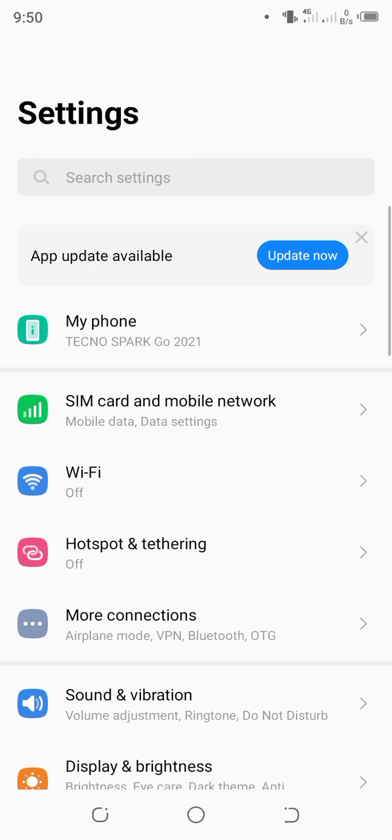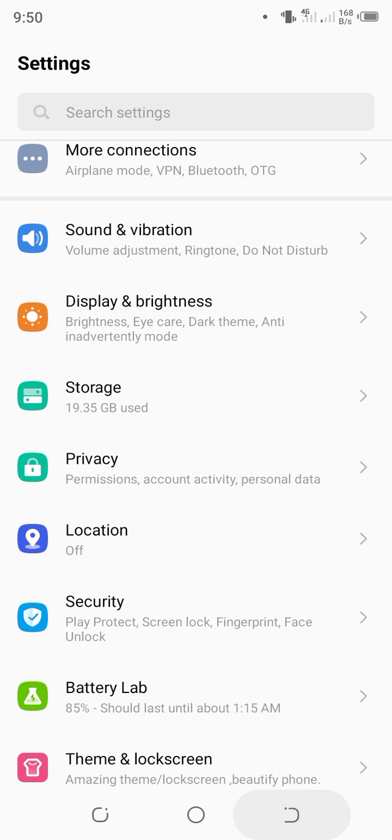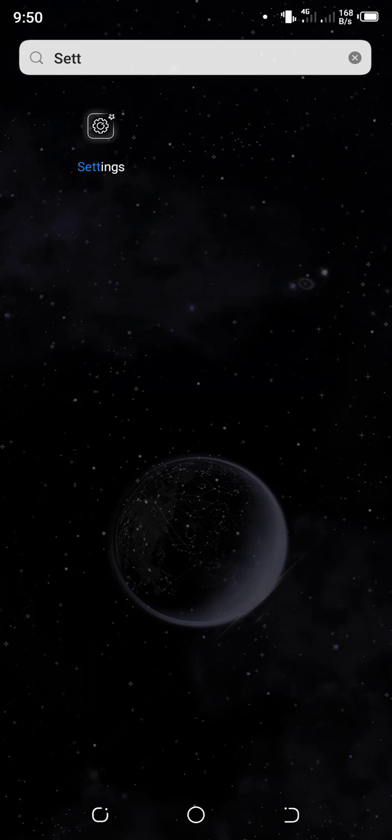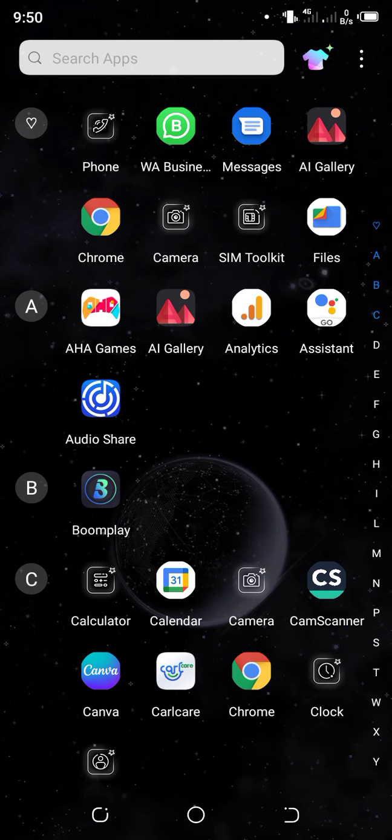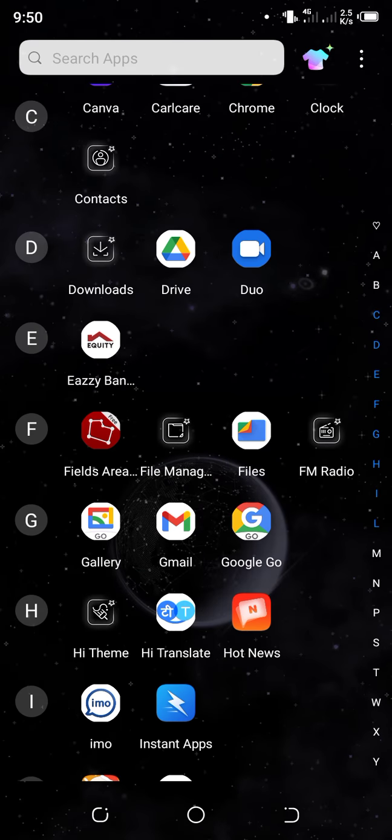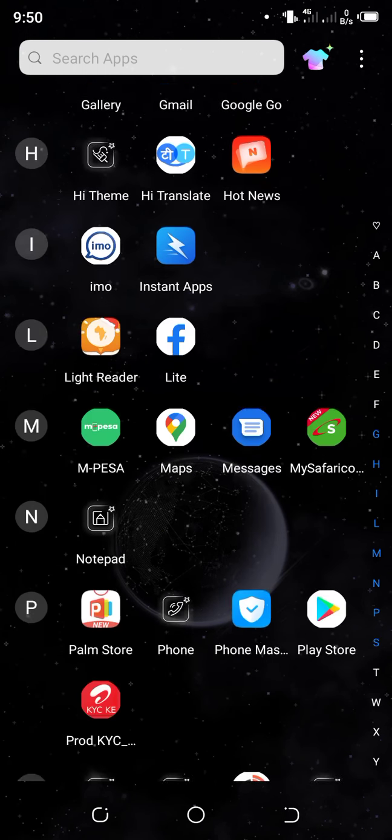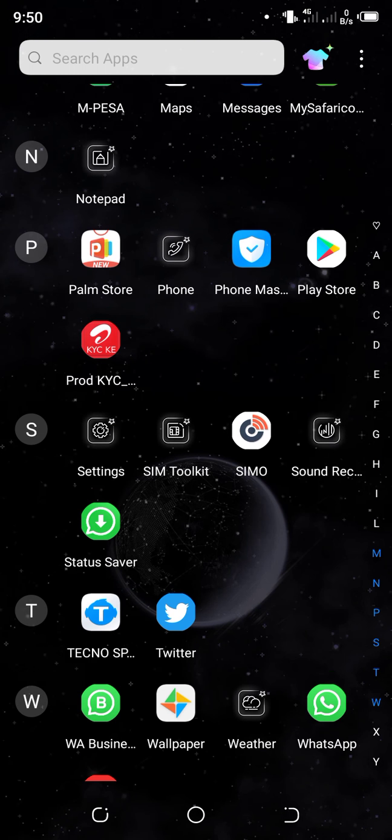You can go to settings that way, or alternatively you can go to the apps list and find settings. That's from 'S', so you go to 'S' here and you will find settings.